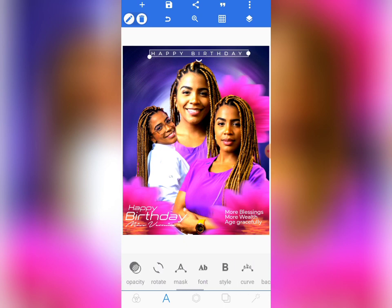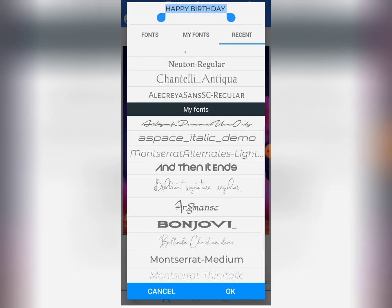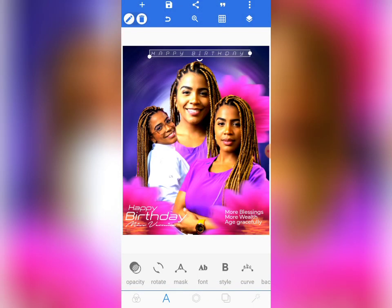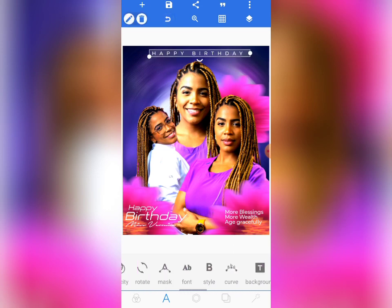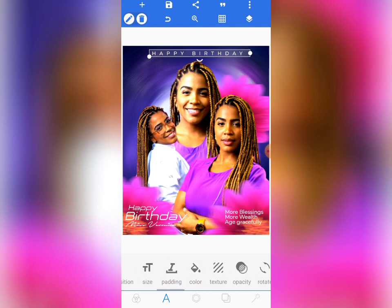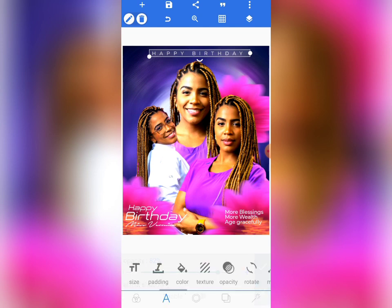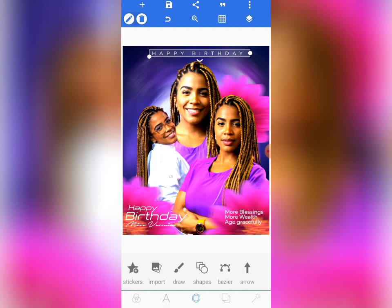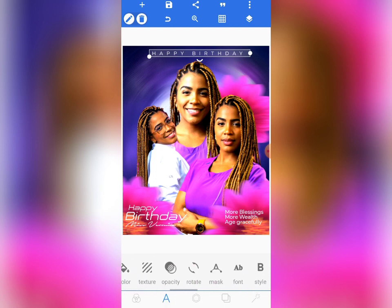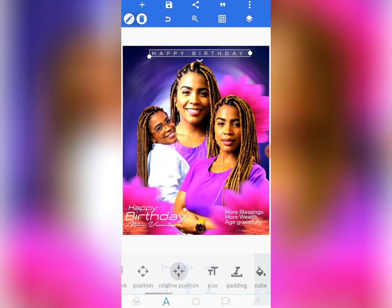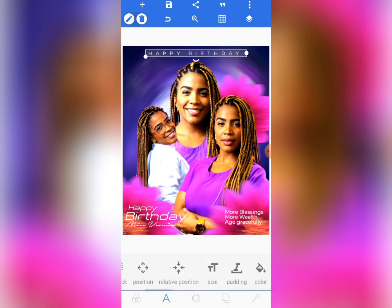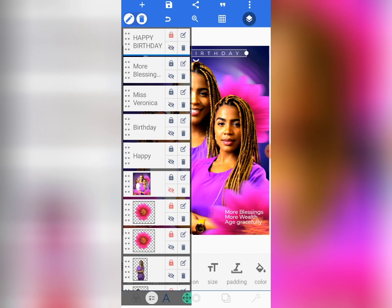I think I used Montserrat Alternate Light for the first one — let me use that font. Now let's reduce the opacity of this text. If you have not subscribed to this channel, do yourself a favor and subscribe now and turn on the post notification bell. We provide step-by-step tutorials on how to design various kinds of flyers.